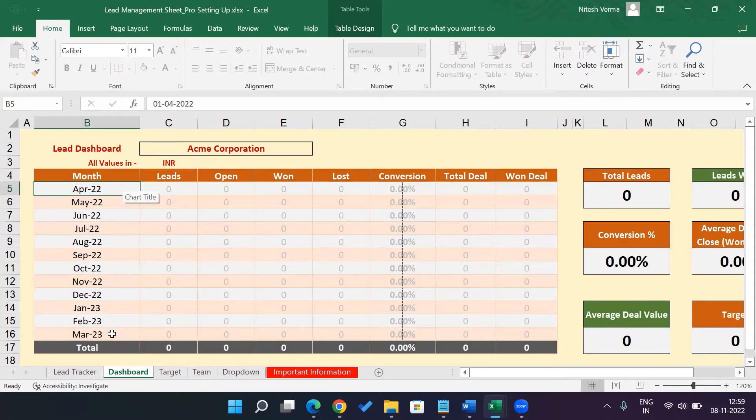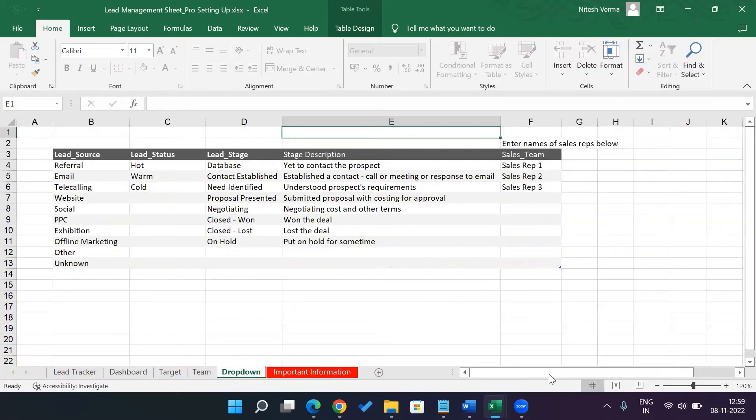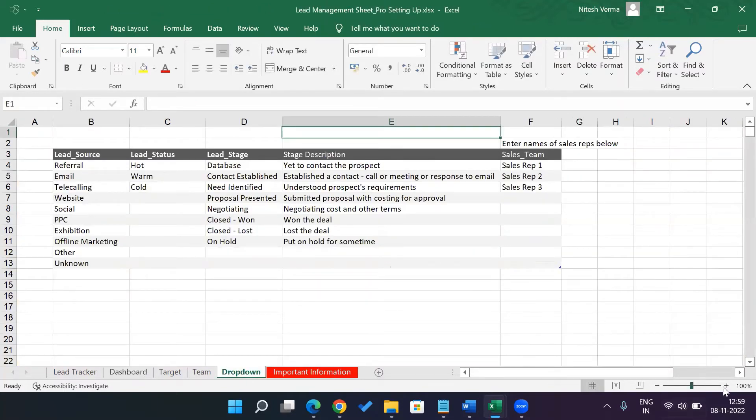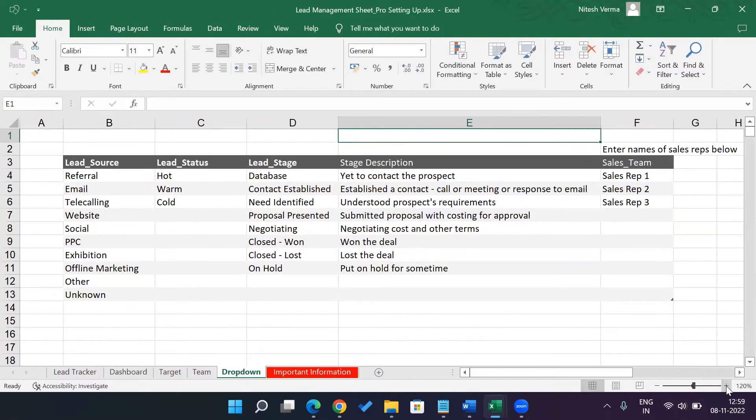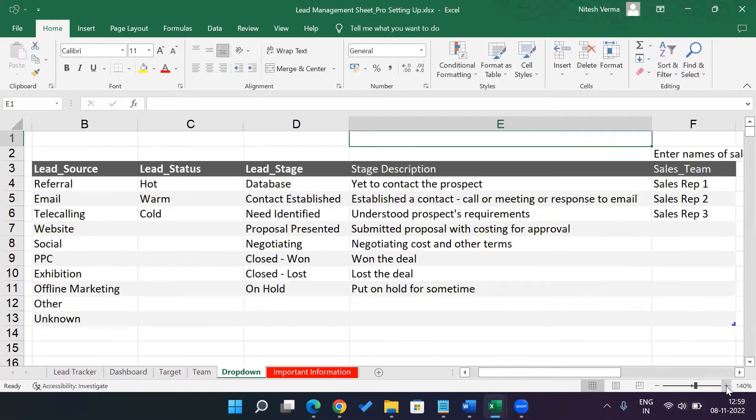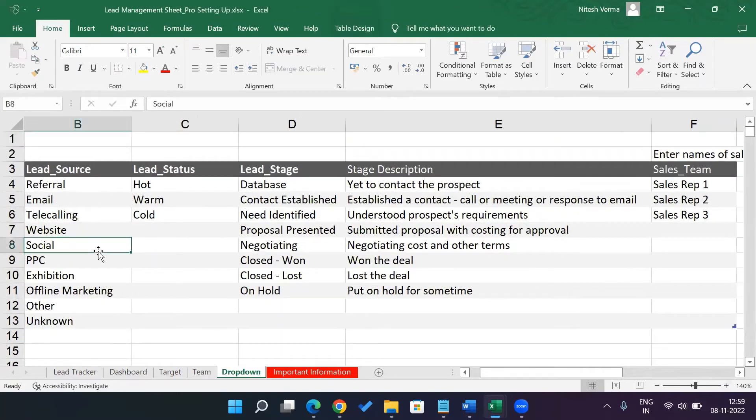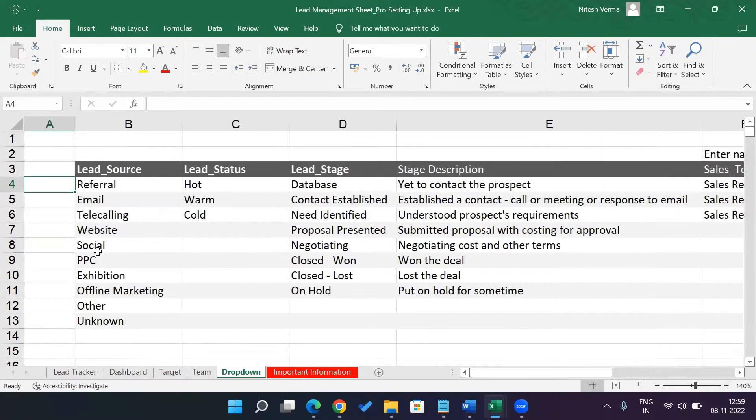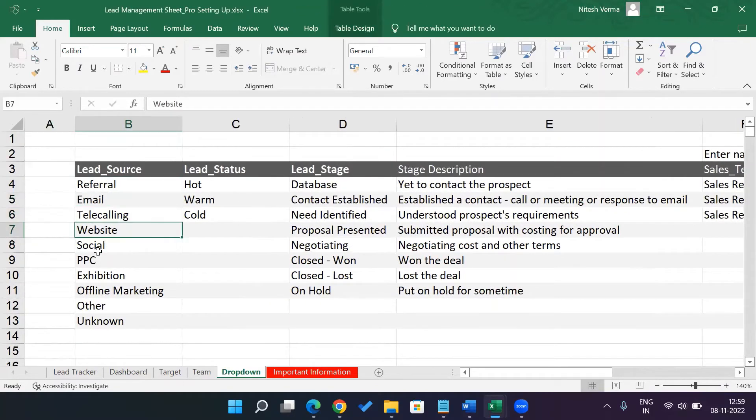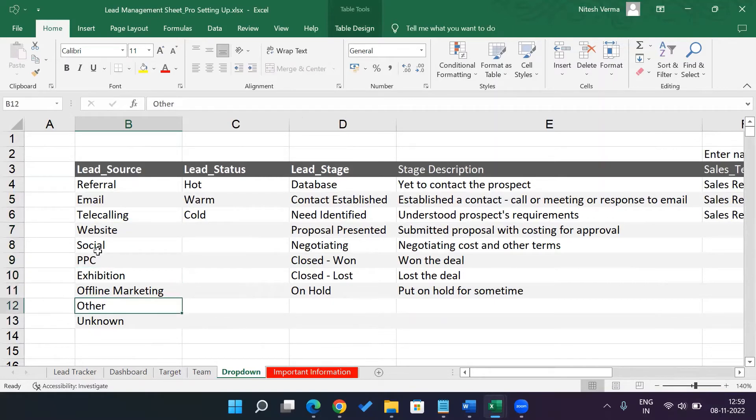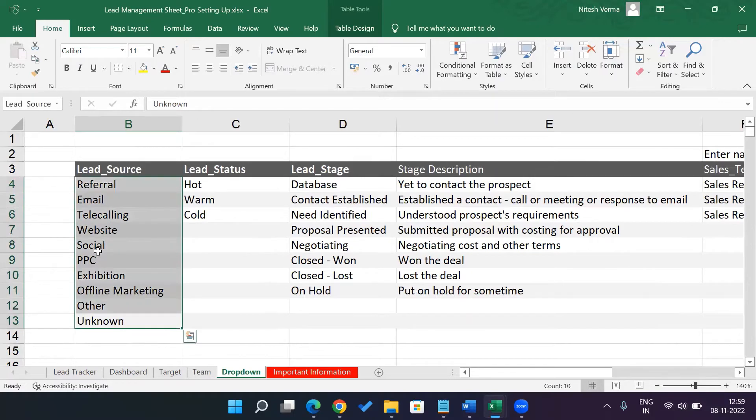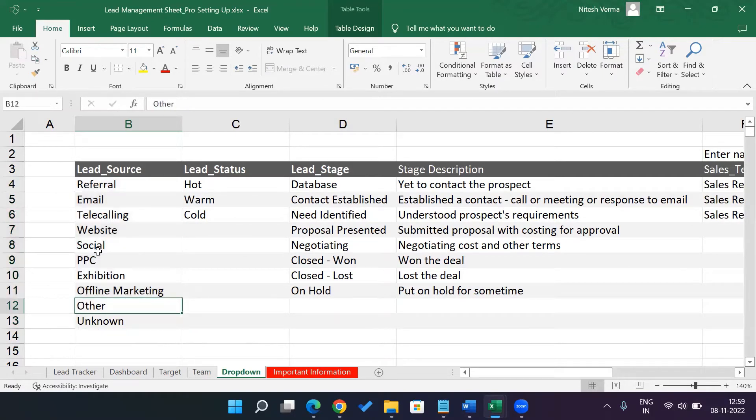Then you need to go ahead and you need to look at the drop-down options. So this is what will appear in your lead tracker. So here you have the lead source: referral, email, telecalling, website, social, PPC (pay-per-click ads), exhibition, offering, marketing, other, and unknown. So we have about 10 drop-down options for lead source.